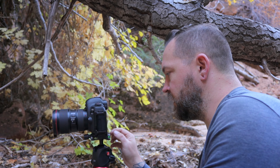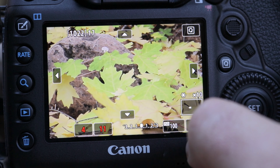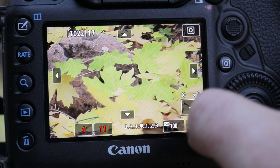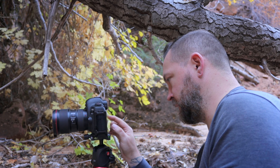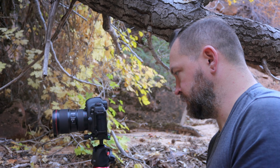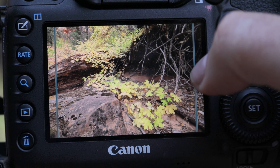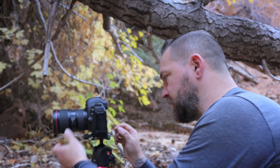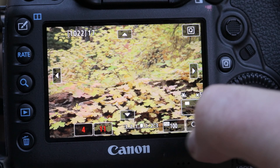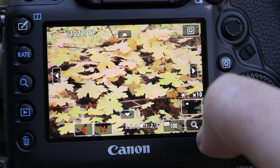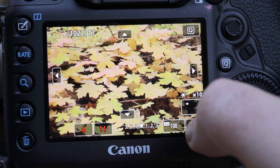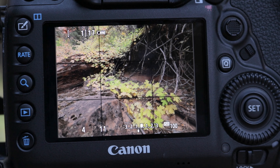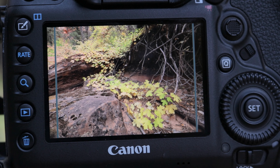Then I pick a mid-ground target — a small rock about halfway through my composition. That works really well. Then I focus on the very top rock where the leaves start to flow down. That's it — pretty stoked, pretty happy with the composition.